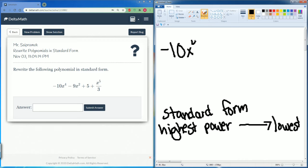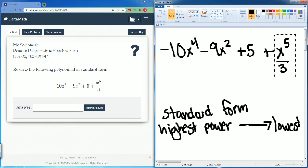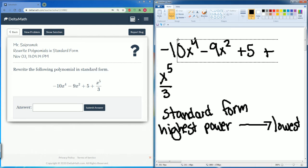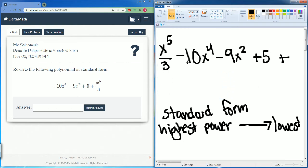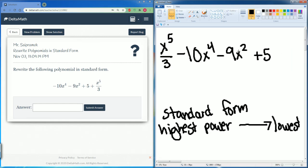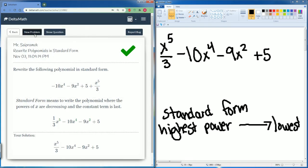Negative 10x to the fourth power minus 9x squared plus 5 plus x to the fifth divided by 3. The first term should be x to the fifth power because that is the highest. Then x to the power of 4 would be next, then power of 2, then the constant term. So it's x to the fifth power divided by 3, minus 10x to the fourth, minus 9x to the second, plus 5. Hit submit — there you go. Let's do one more problem.